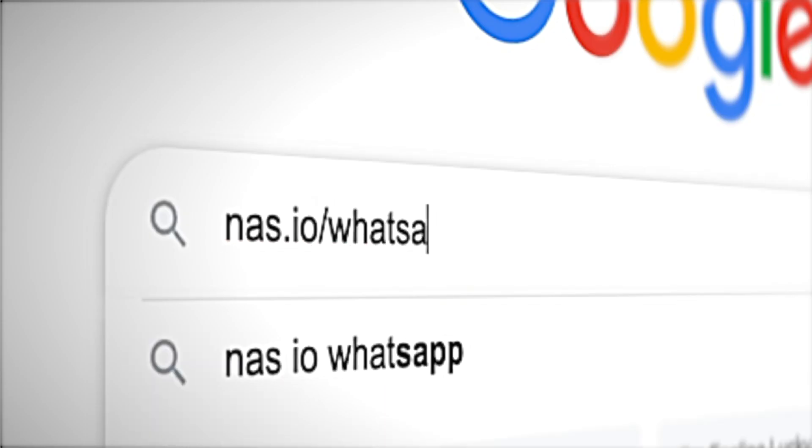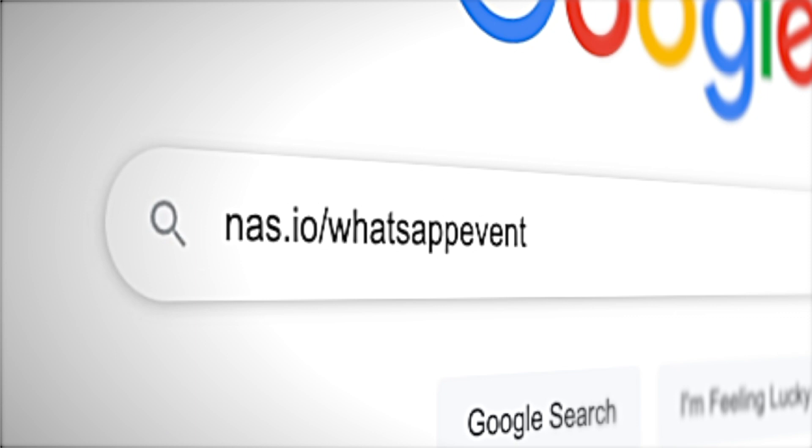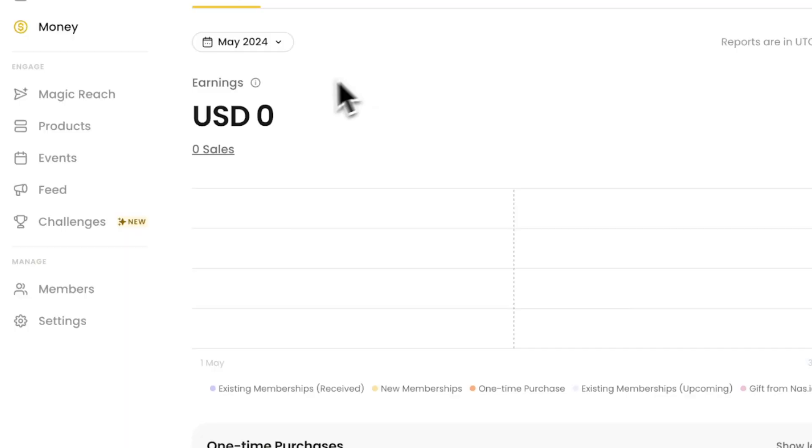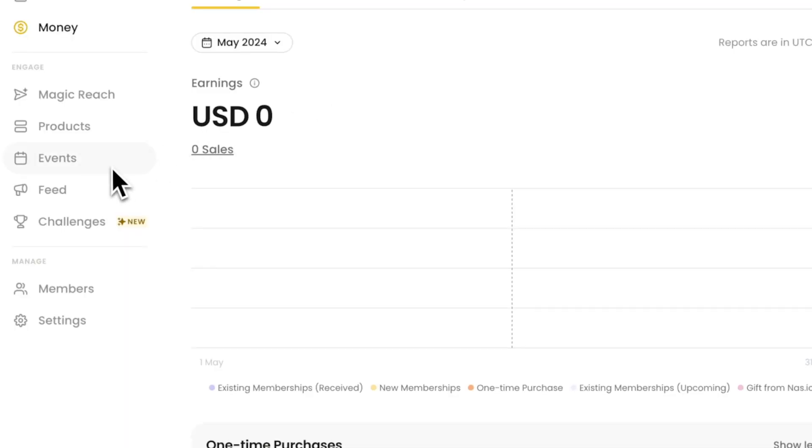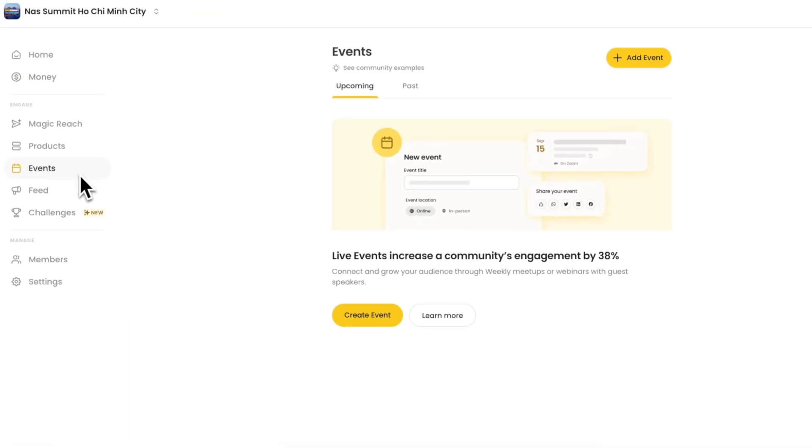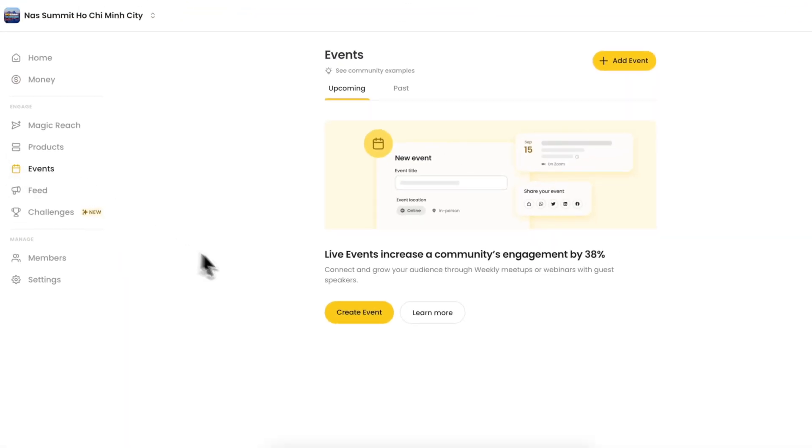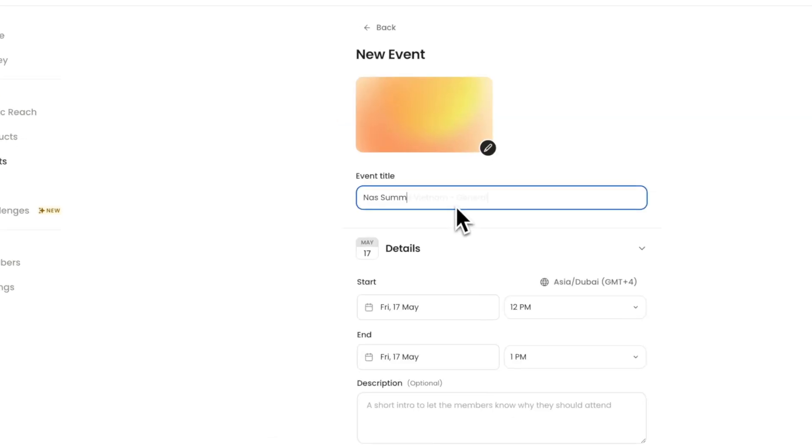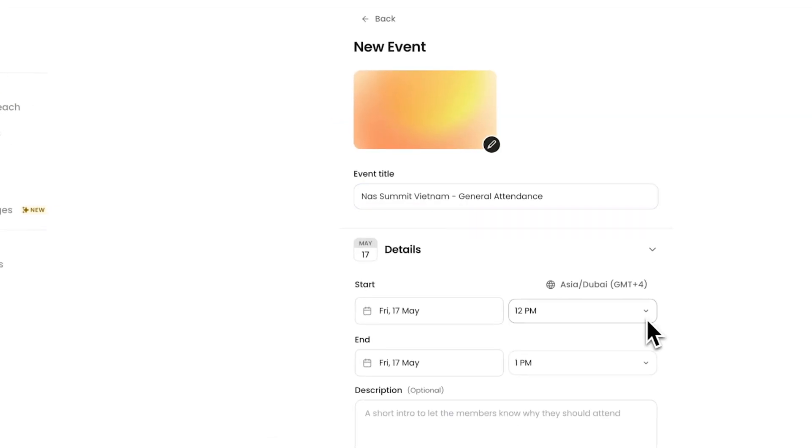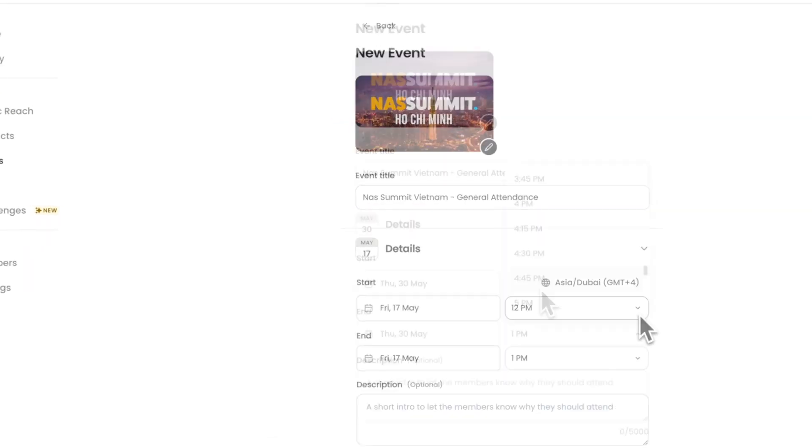You can also create your own community at nasa.io slash whatsapp event. To create your first event, go to the events tab and click add event. Add the event title, upload a photo, and set the date and time.